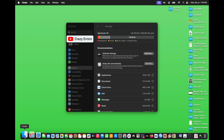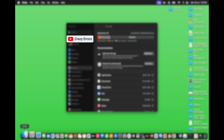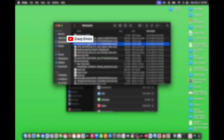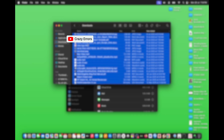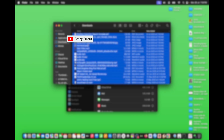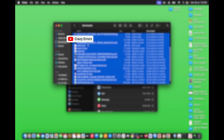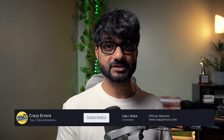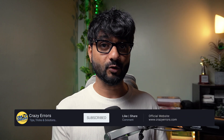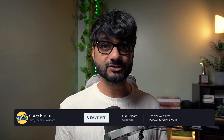You can also manually access your Downloads folder by clicking on Finder, then clicking Downloads on the left, and trashing any files unnecessarily sitting there. Keep 20 to 25 percent of storage space free on your Mac to avoid any sort of performance problems.